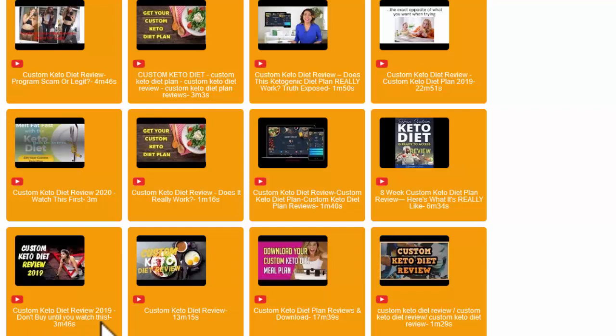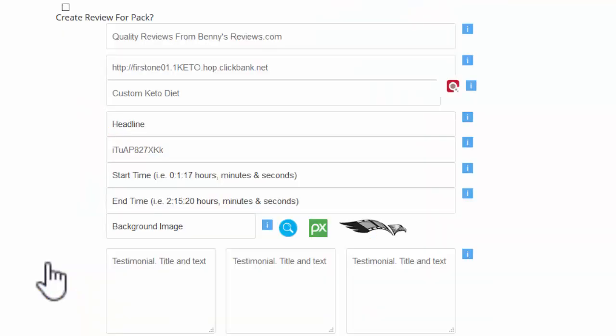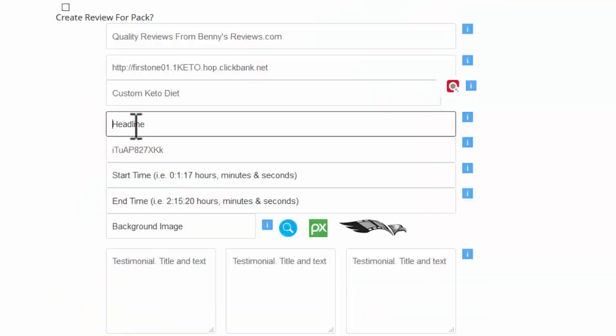You see it's custom keto diet review 2019. Don't buy until you watch this. That'll be a good heading. And it's 3 minutes 46. So I can go and check that in YouTube. I'm just going to import that one.